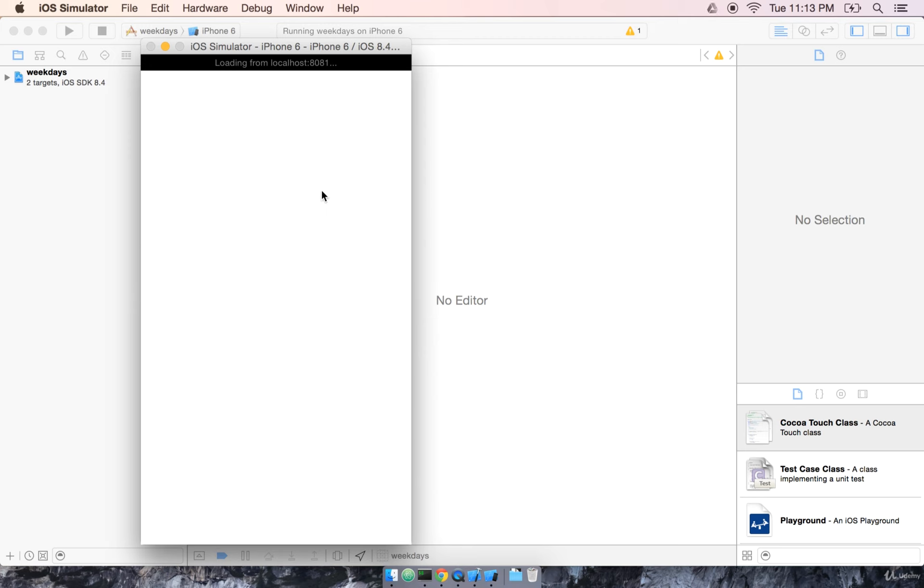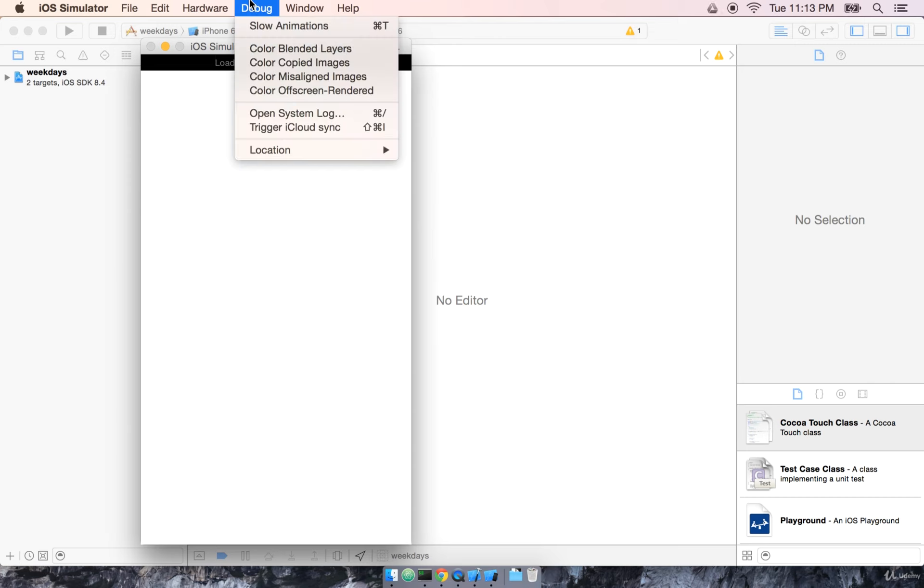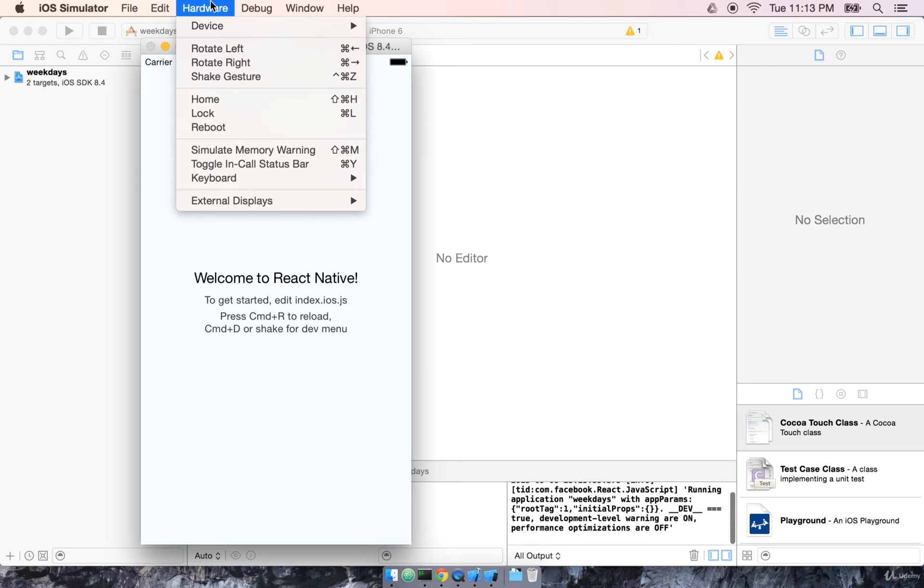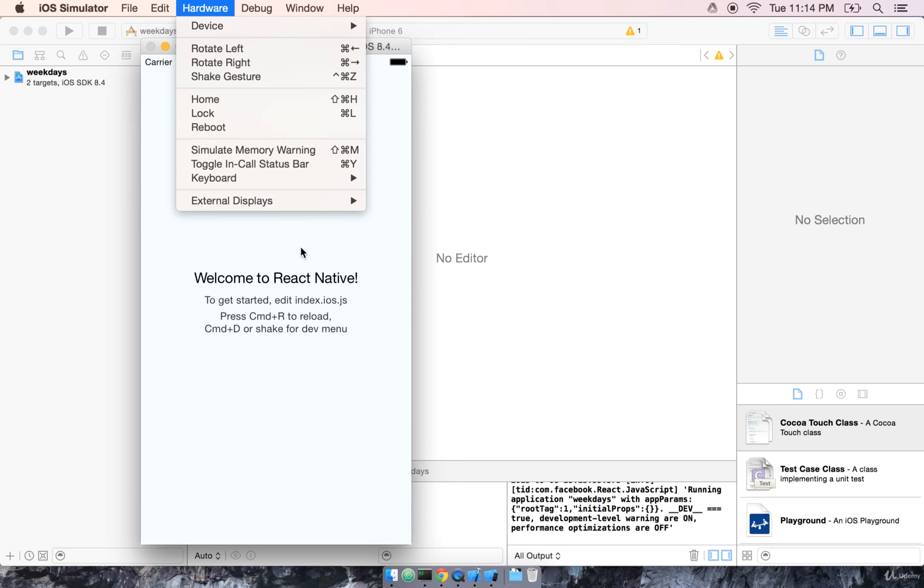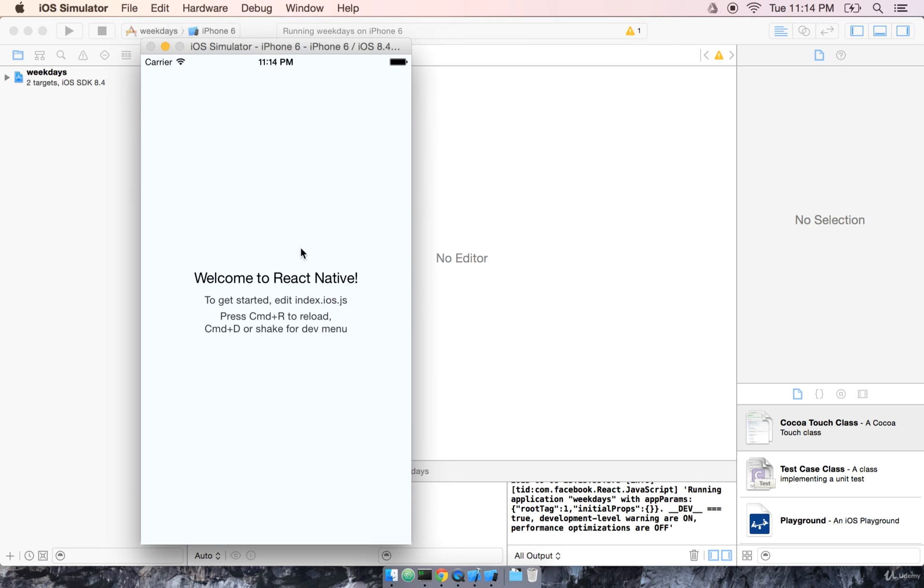The iPhone simulator is running a pared-down copy of the iOS operating system, so when we do this initial load here, you can actually see some of the settings up here. We can actually go back to the home screen, or lock the device, or reboot, and so on.